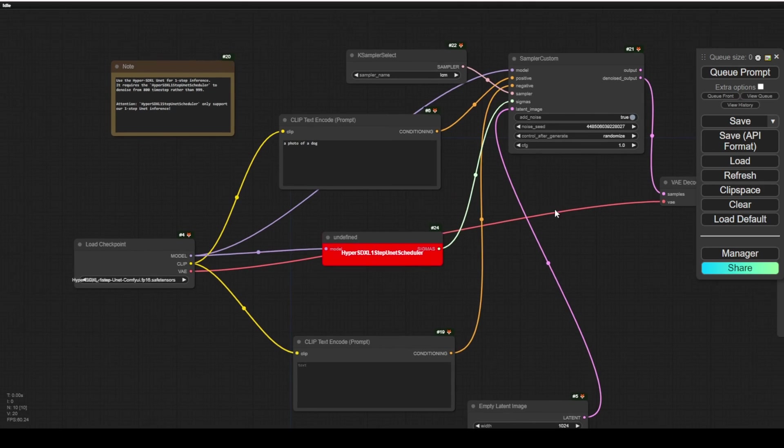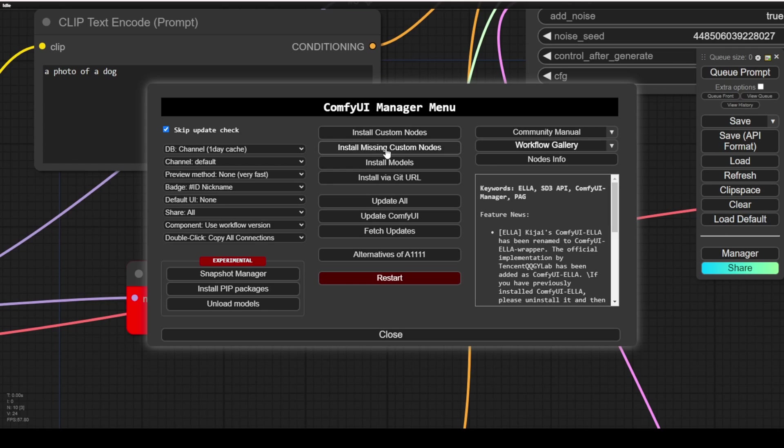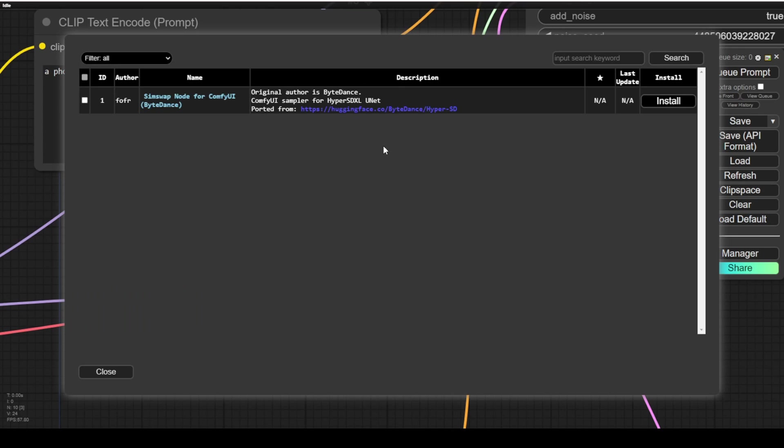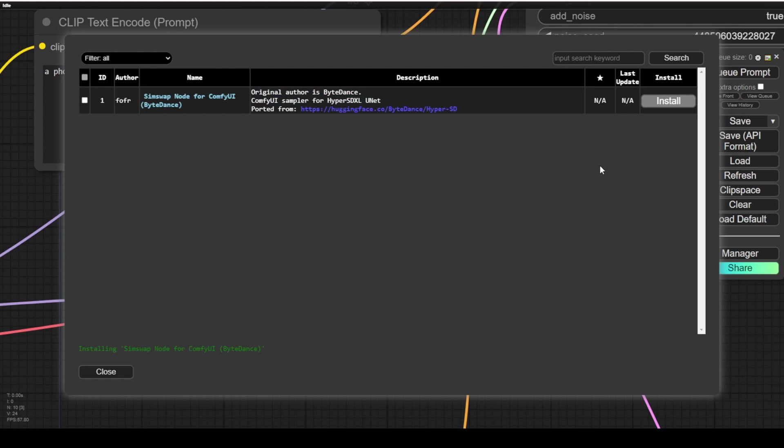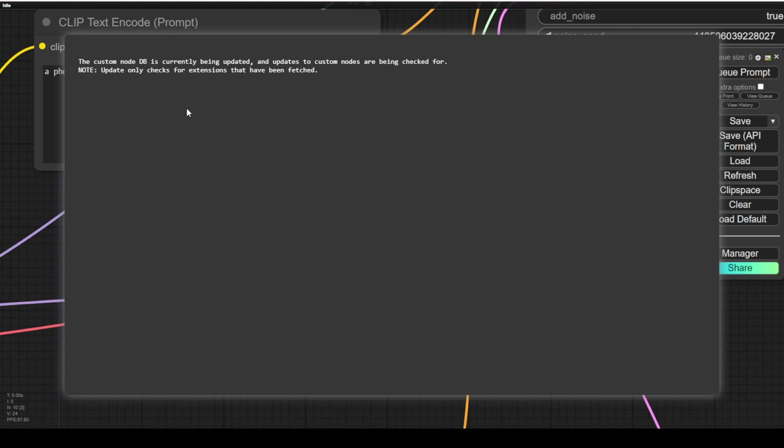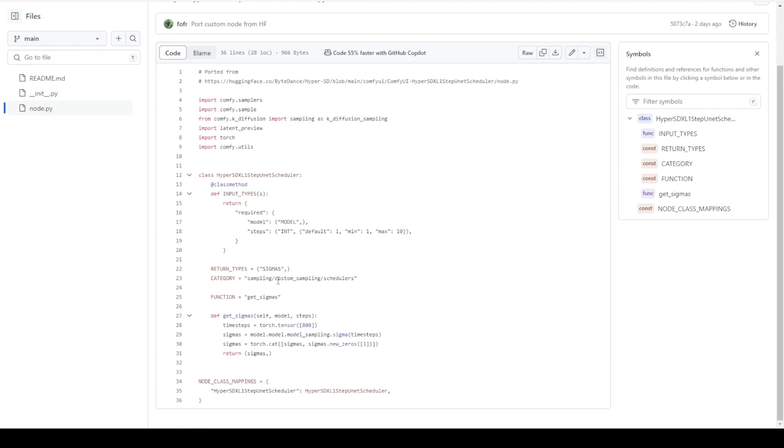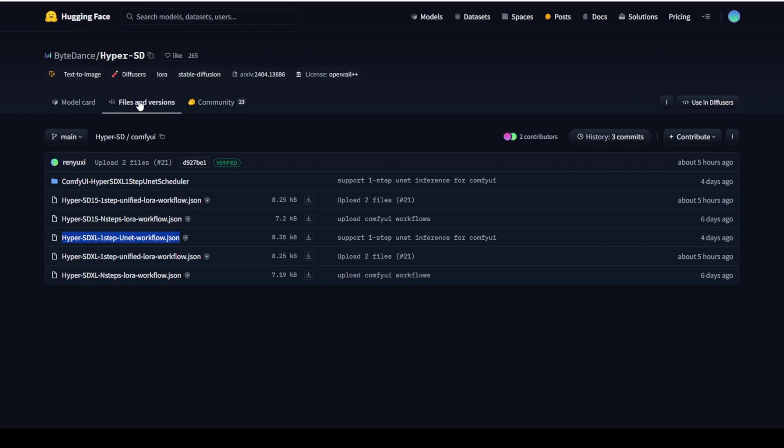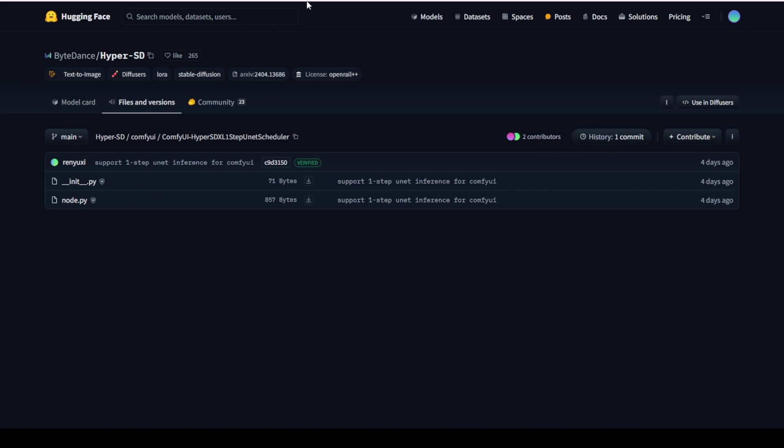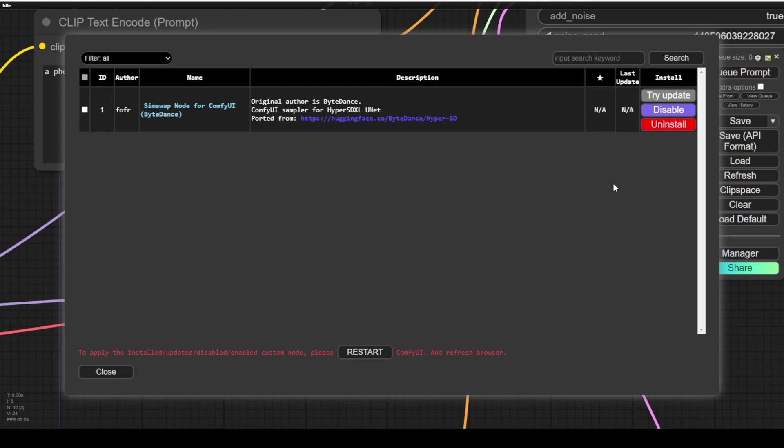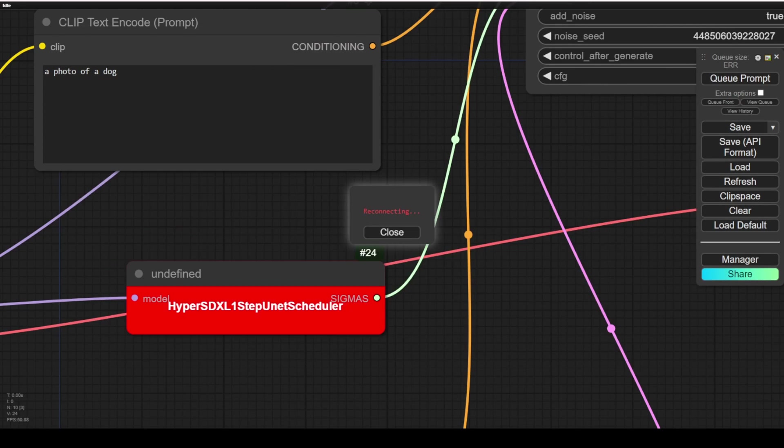For downloading this, it is very simple. We can go to the ComfyUI manager. We are not using the normal K sampler with this HyperSD workflow. First we have to download the custom node from the ComfyUI manager. We click the missing custom node button and we can see this missing custom node is available to download within the manager itself. We don't need to do a command prompt or download it manually. We can just click install. Once it finishes, we will restart ComfyUI.